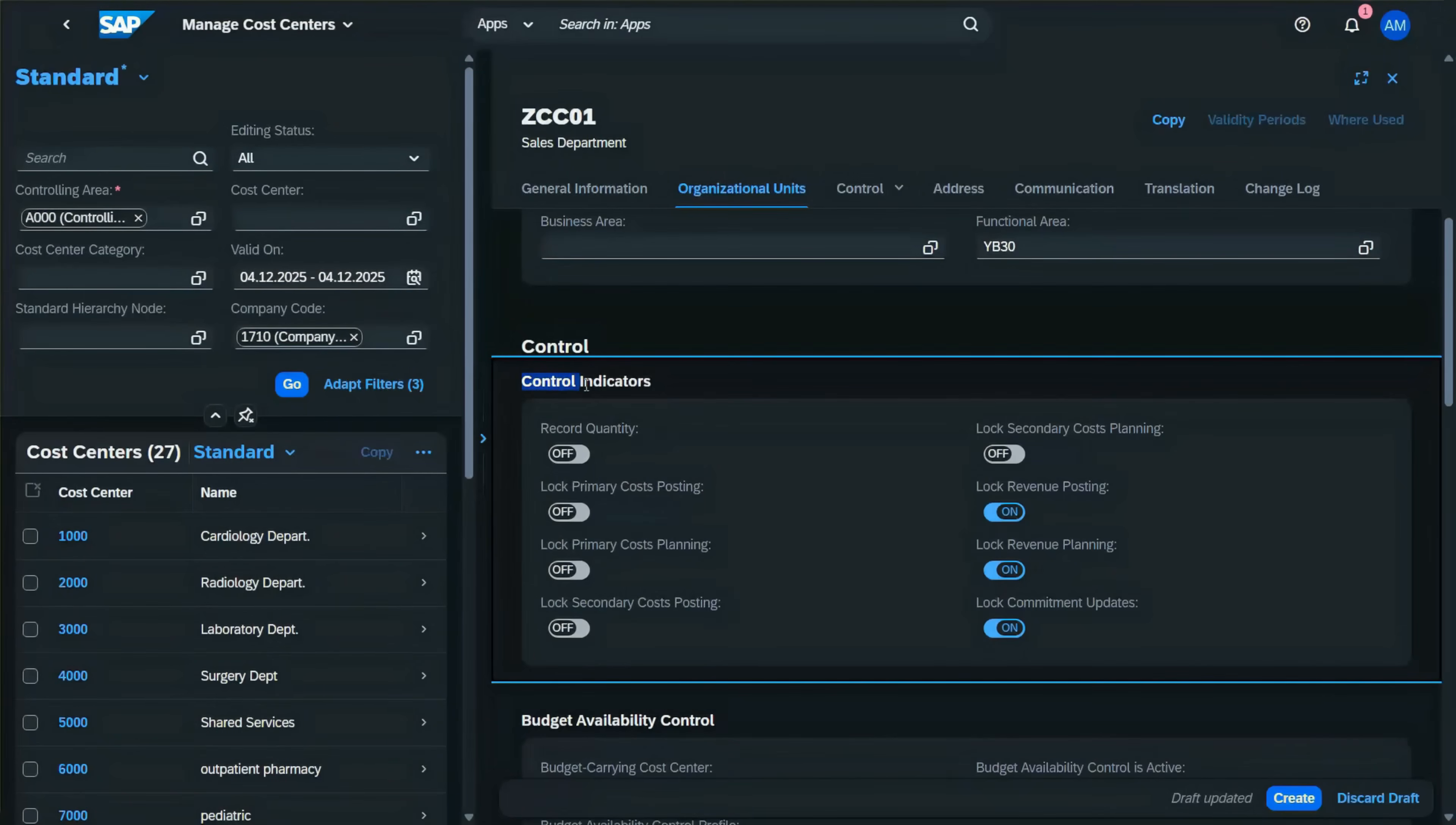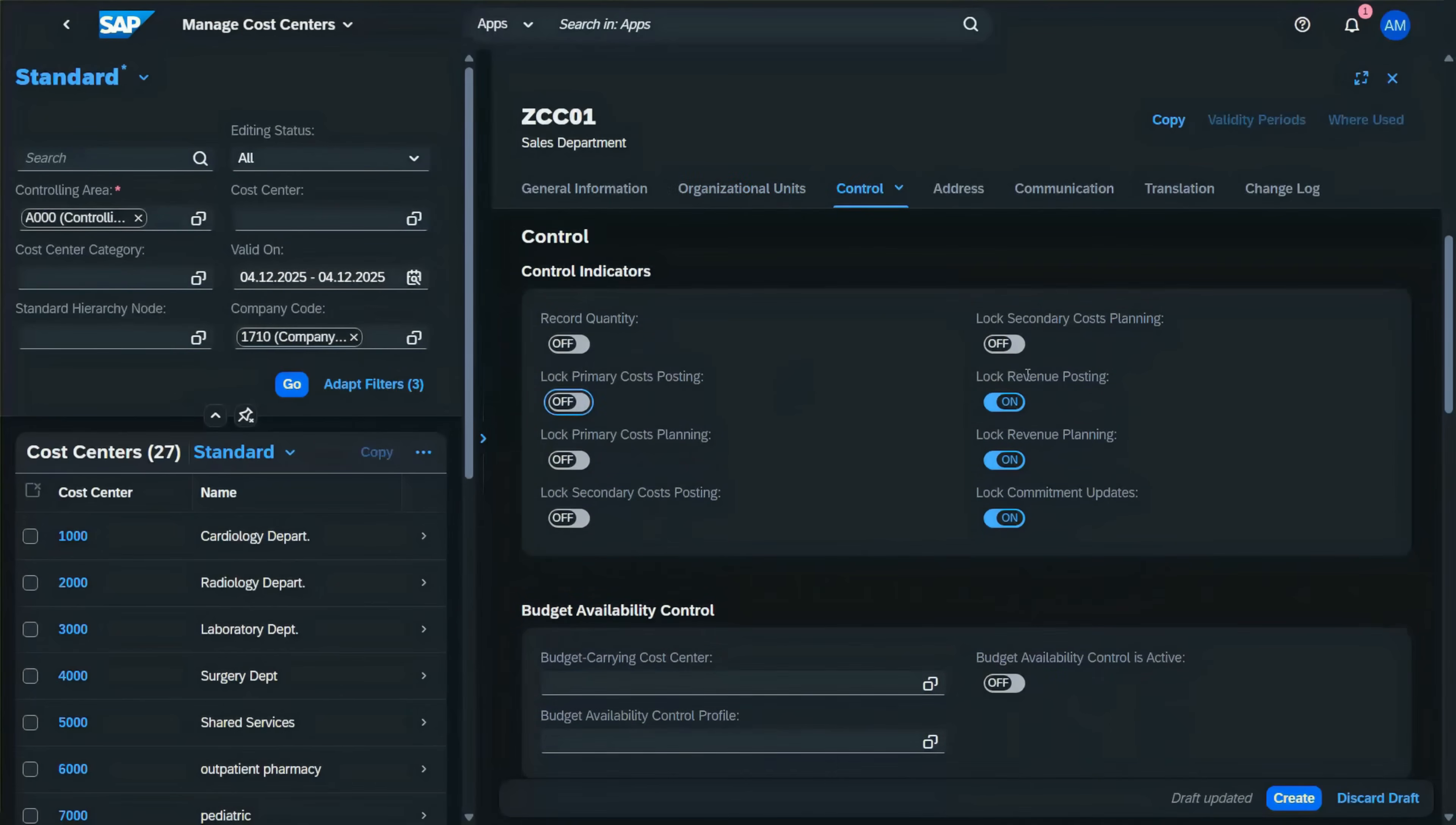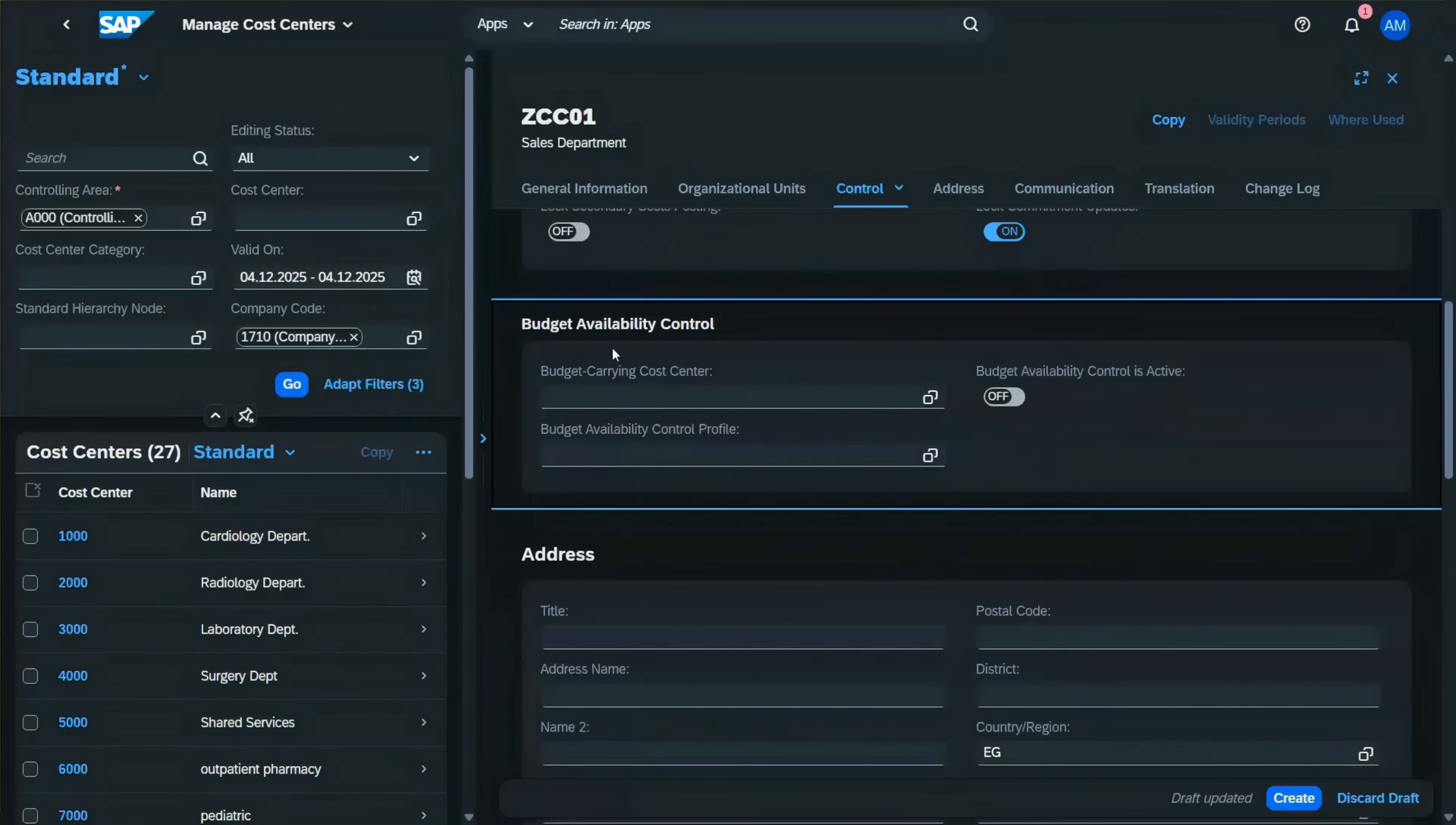You also have control indicators to lock and unlock postings on the cost center. For example, the primary cost posting—do you want to lock it or not? For the revenue posting, we are going to lock them.